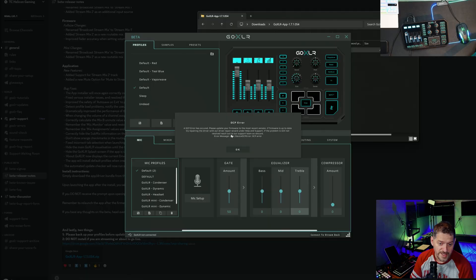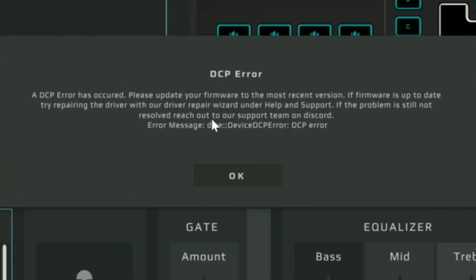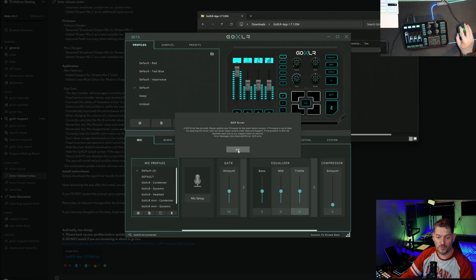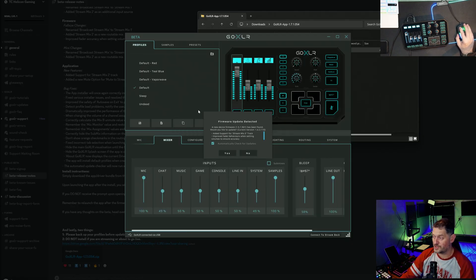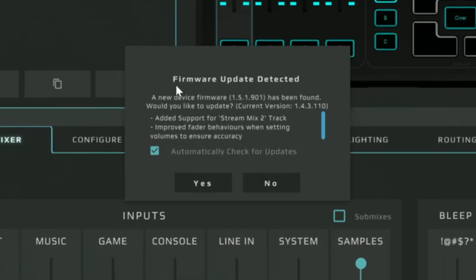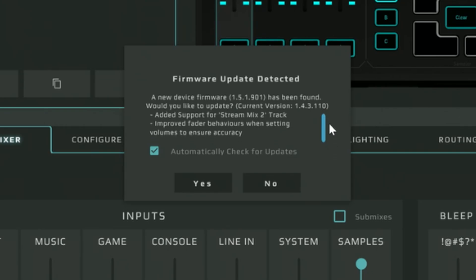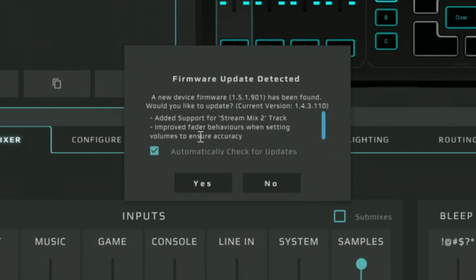A DCP error has occurred. Please update your firmware to the most recent version. If firmware is up to date, try repairing the driver. Okay, so we're going to have to update the firmware. After you click okay, you'll notice that it sees there is a firmware update. It says added support for stream x2, improved fader behaviors.